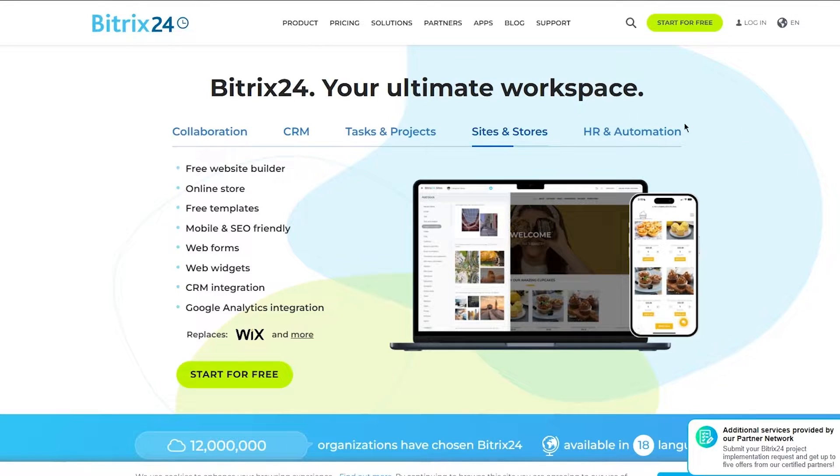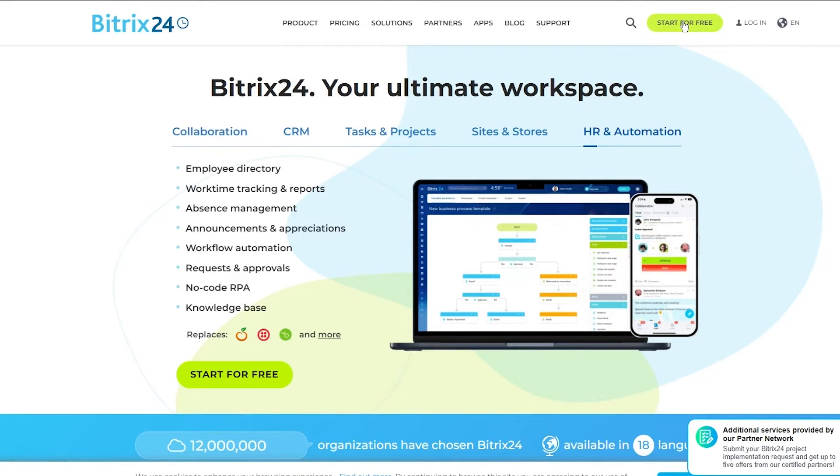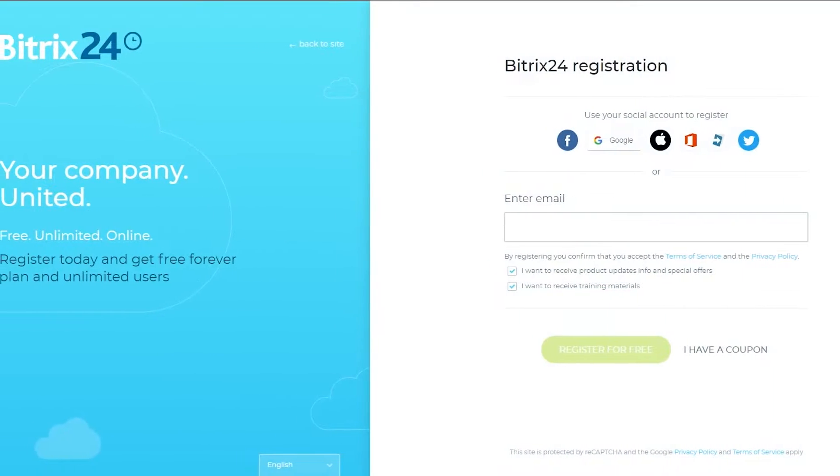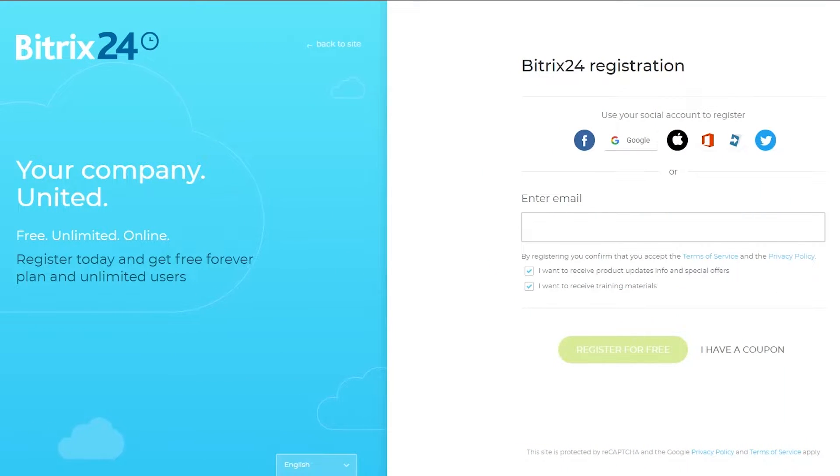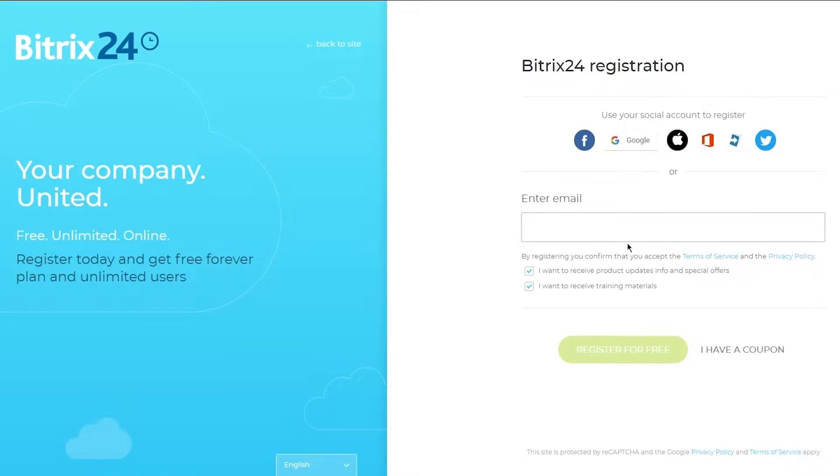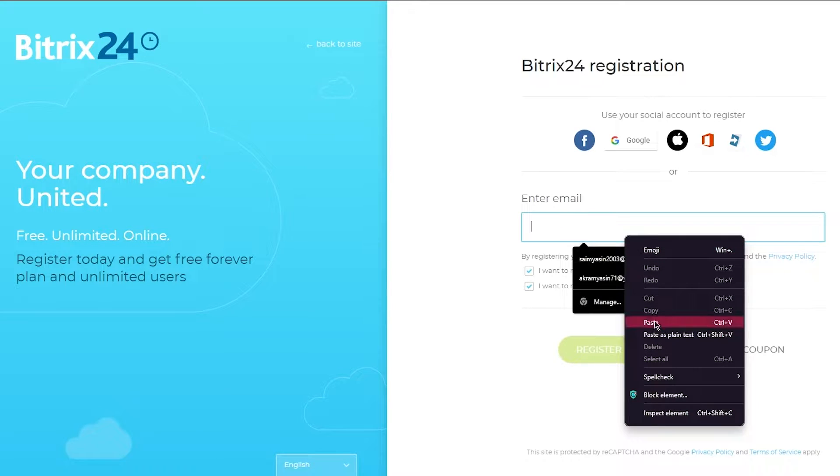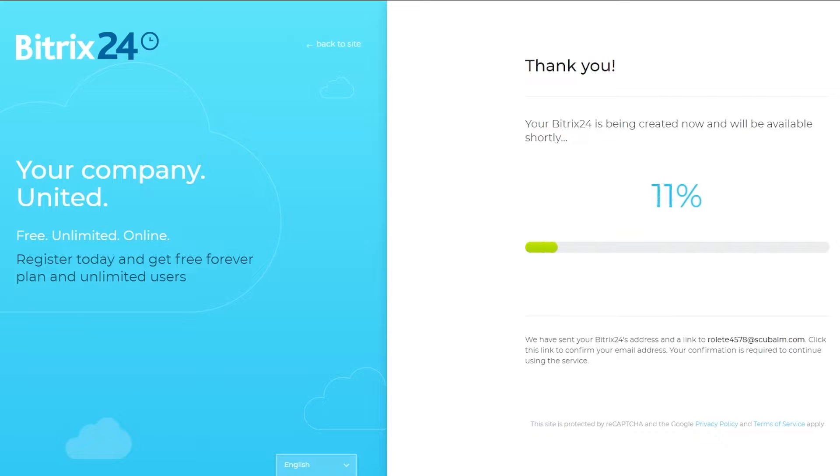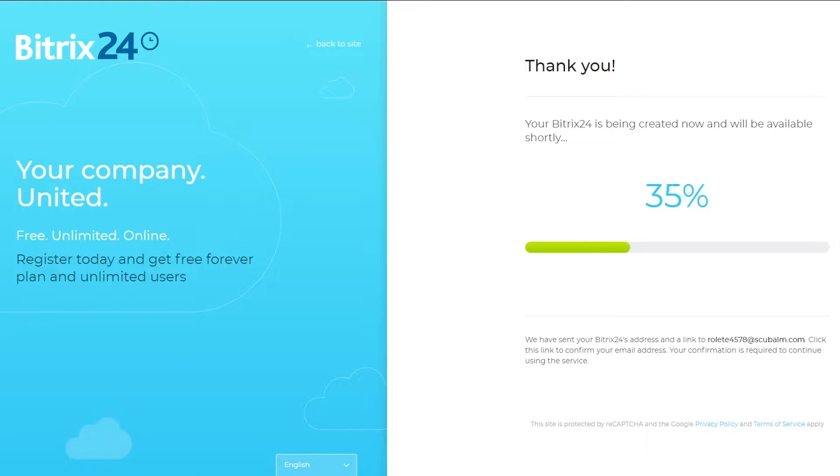To start off with this, you're going to head and click on start for free to create your very own account. Once you go into your account creation, you're going to come over here and enter your email. Once you do this, you're going to click on register for free. It's going to go ahead and start creating your account according to your email.